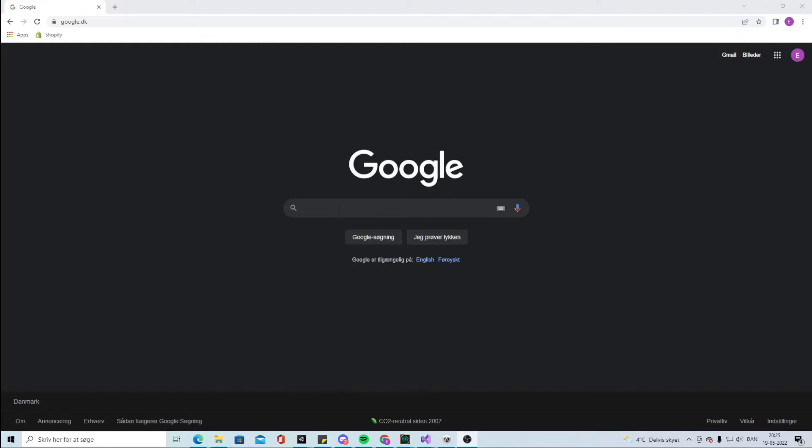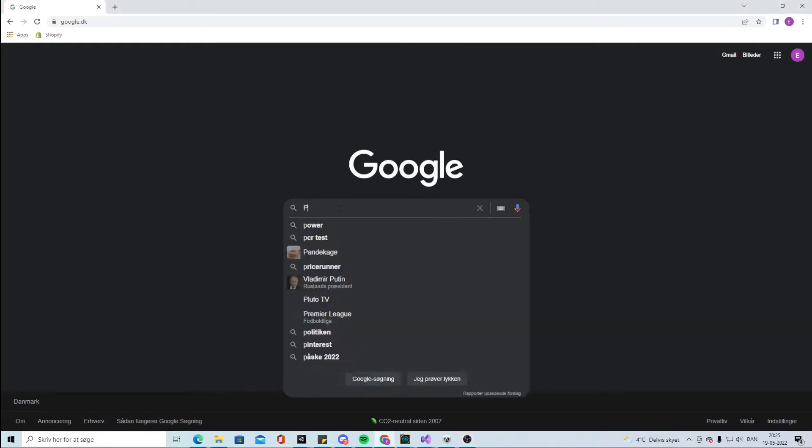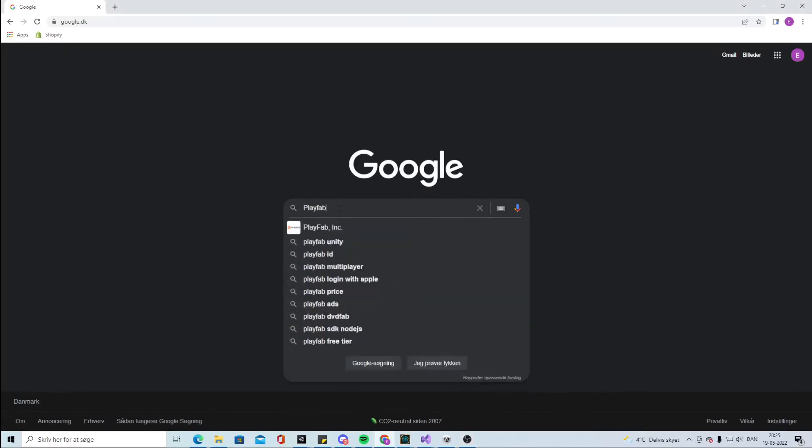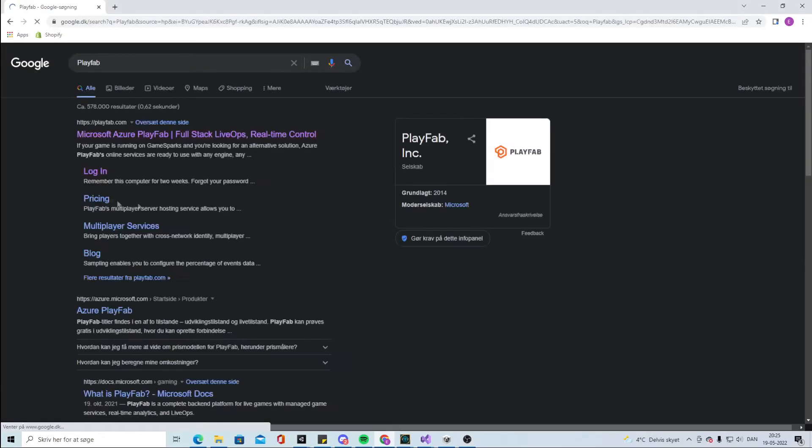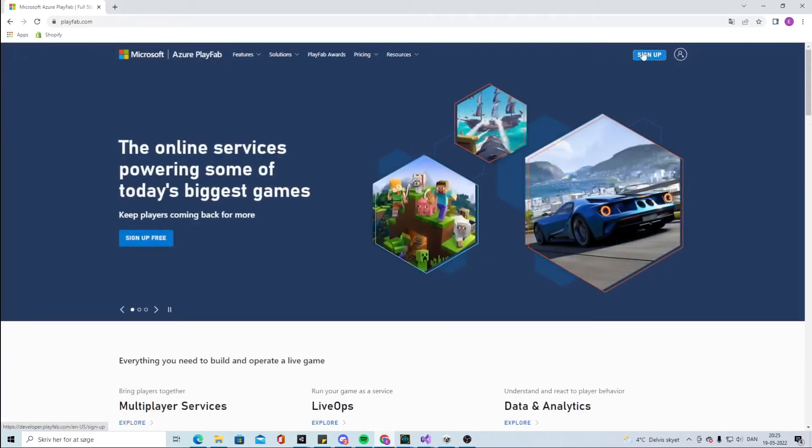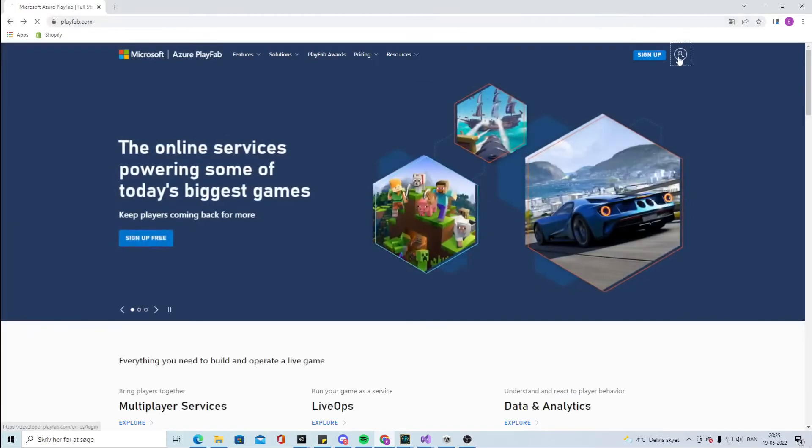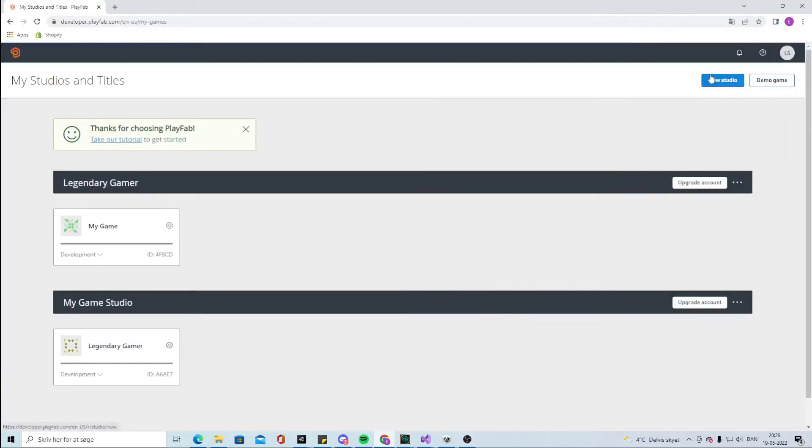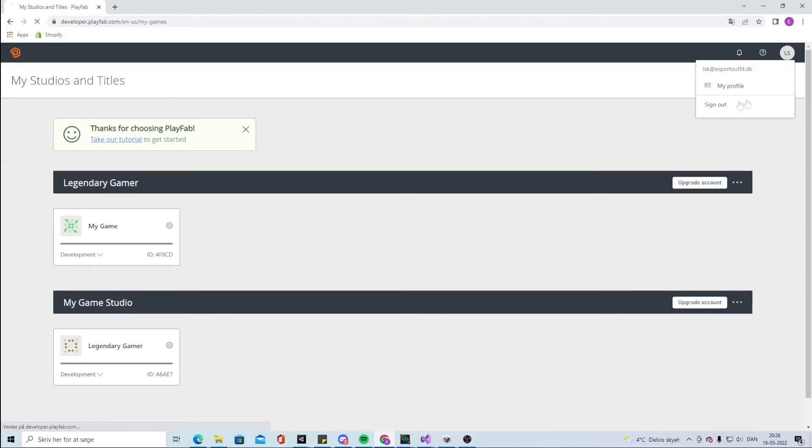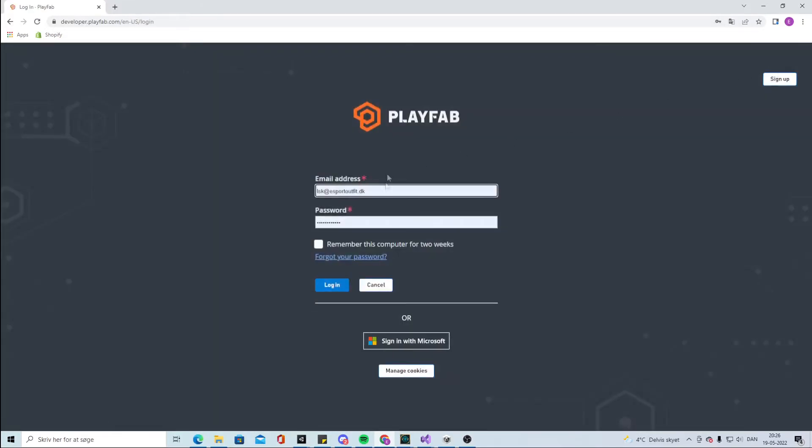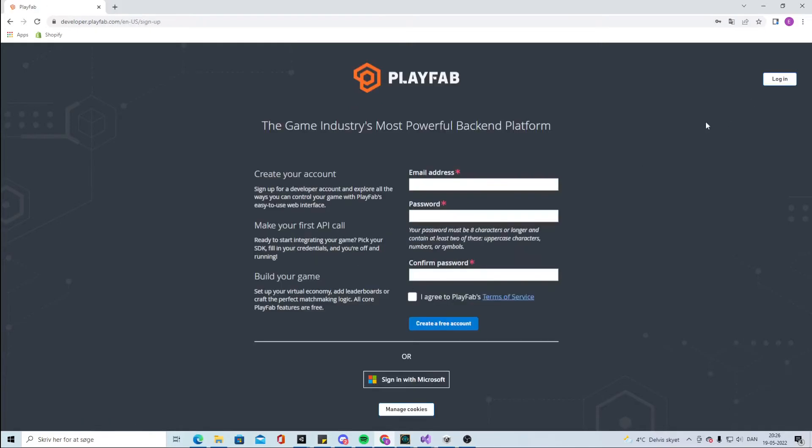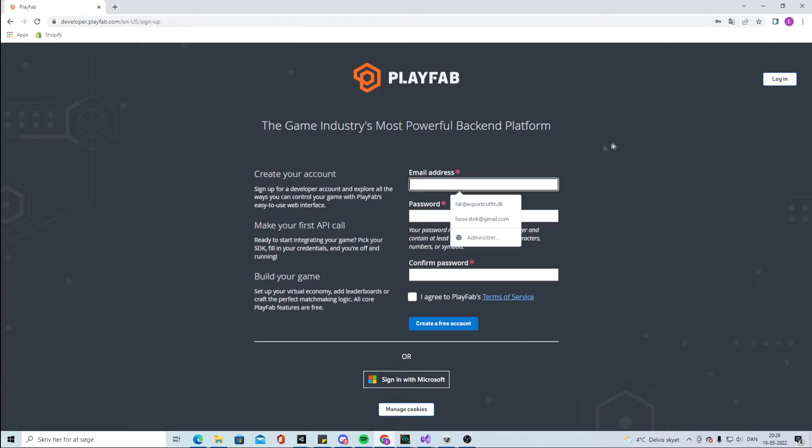Lastly, we're going to make a PlayFab account. Go into PlayFab and sign up. Click on sign up and get into the game industry. Create your account. You can write in your email, your password and create a free account.